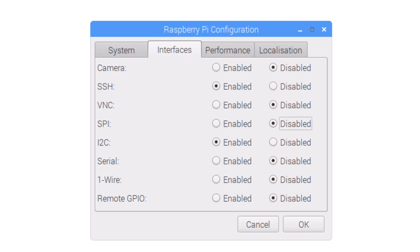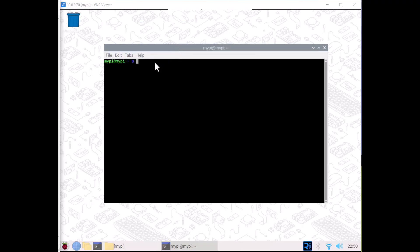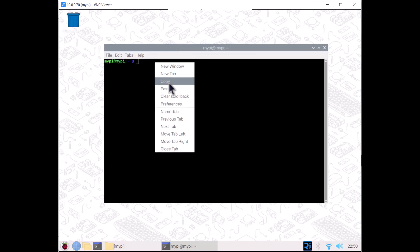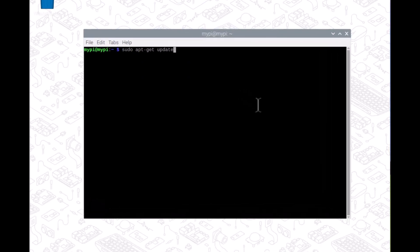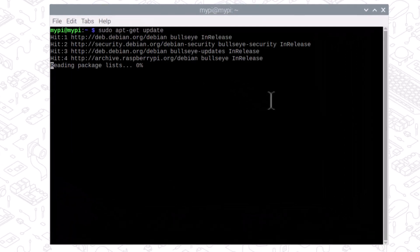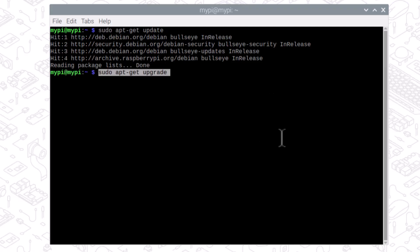First, we need to enable I2C communication for detecting the MLX90640. Then go to the terminal and update the Raspbian OS. Run the upgrade command.